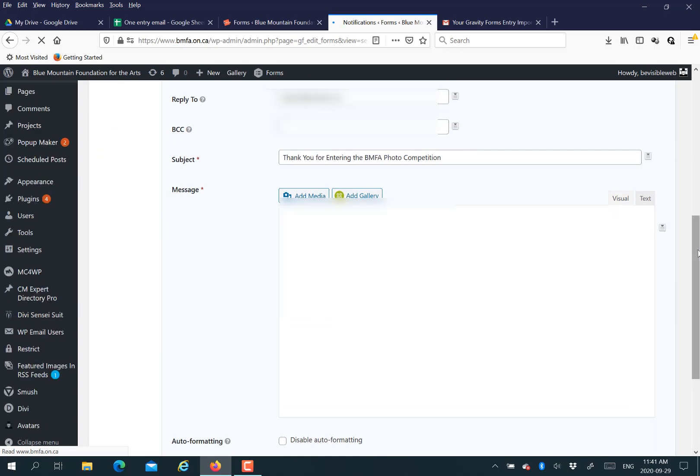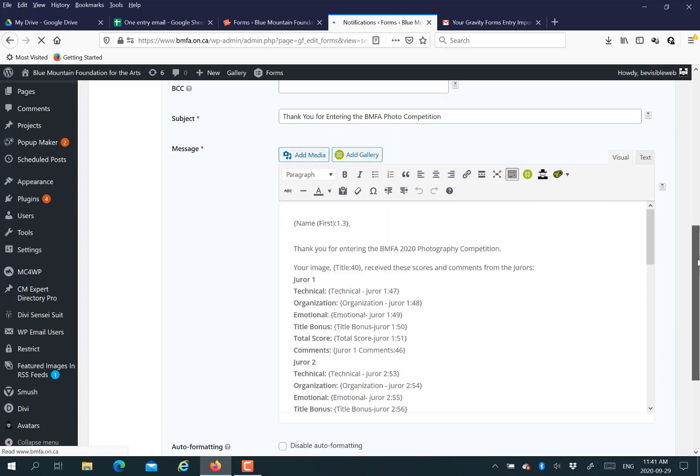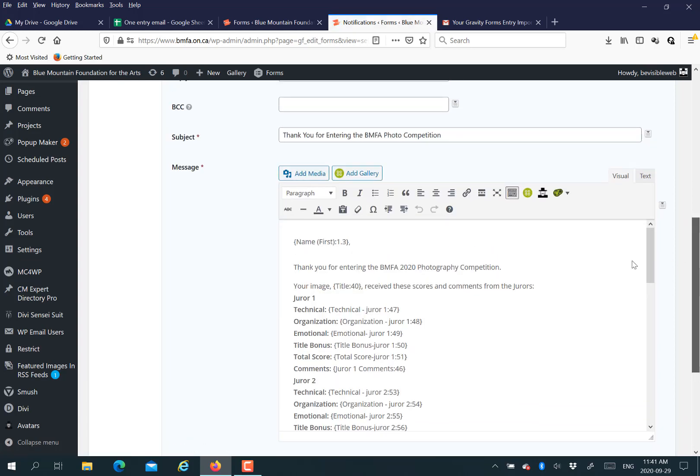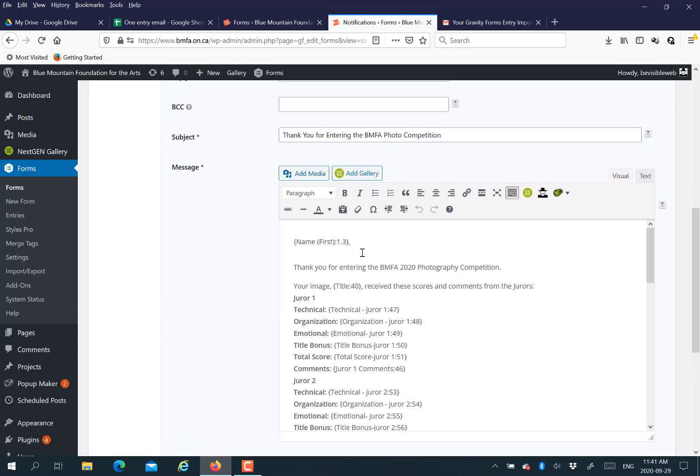You put all your fields in. So you put who you don't want them to reply to, who you want it to show is coming from. I've already created this because I don't want to bore you watching me create it. Here we use merge tags to pull from the spreadsheet table or the entries that are now in Gravity Forms.